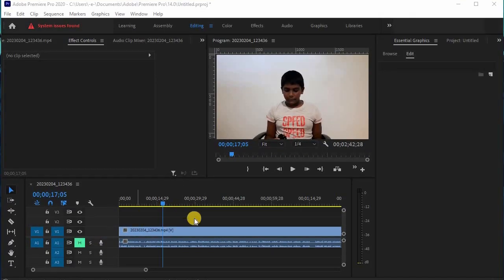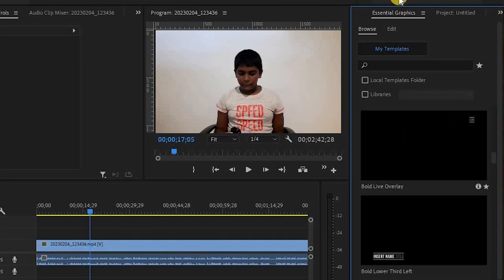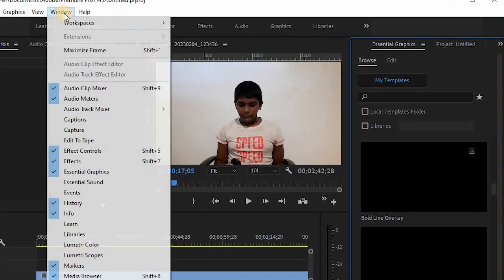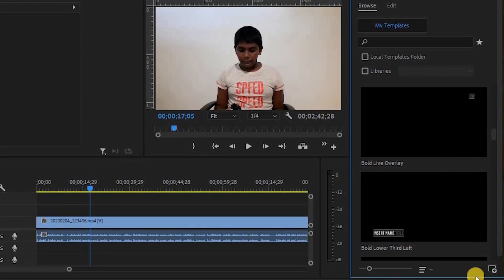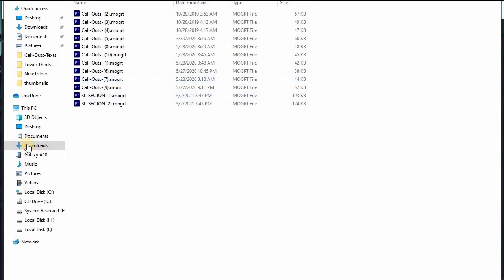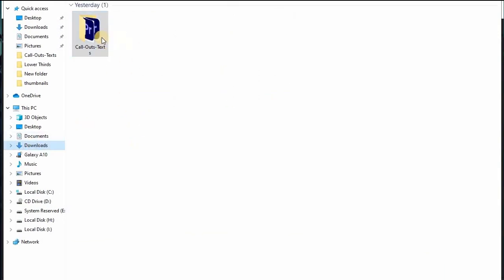If you want to download the callout animations, please check the description. Click on the Essential Graphics panel and browse the callout animations.